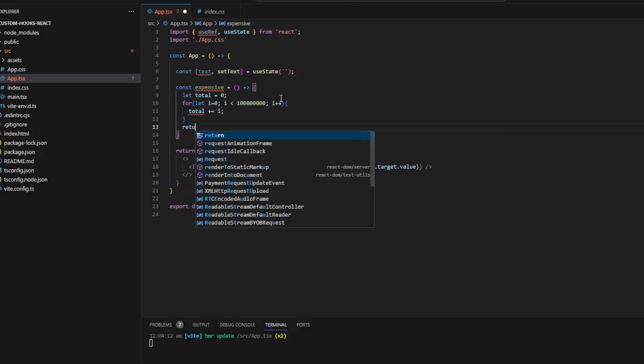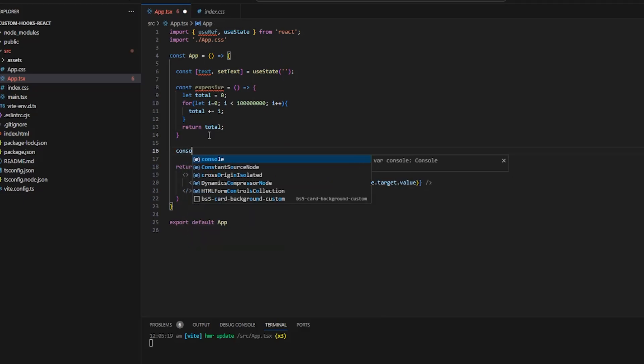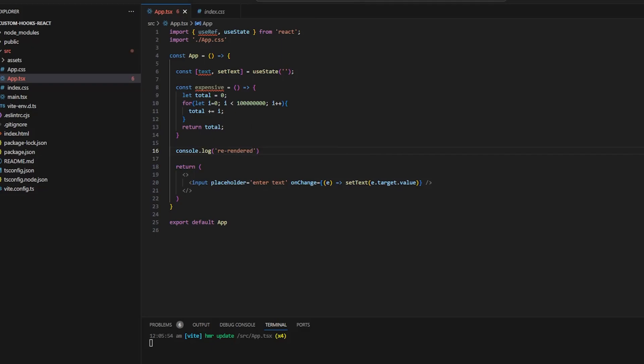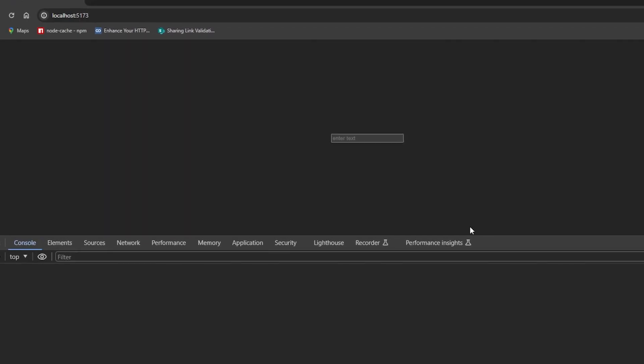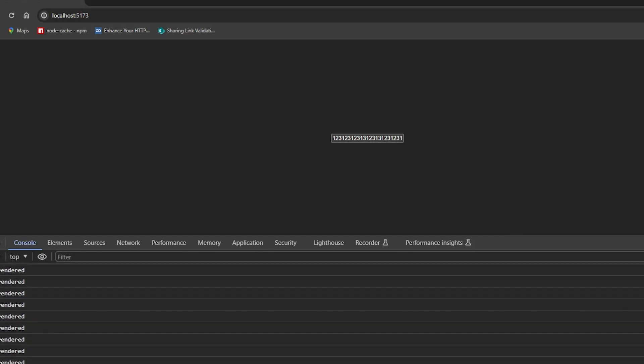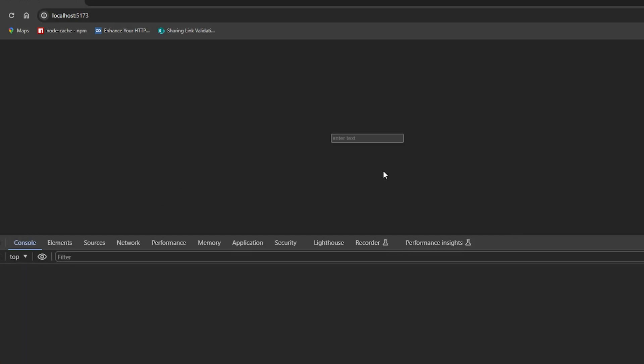So this is an expensive loop and I will return that total and I will say console.log rerender. So I want to see each time the component is rerendered. So without calling the function if I make any change in the text you can see that as the state variable changes the component is rerendered as many times as we change the input.